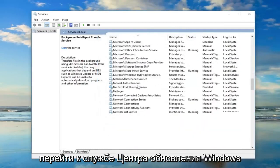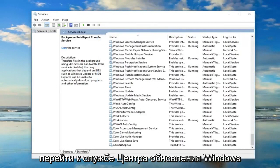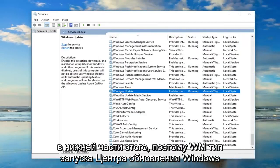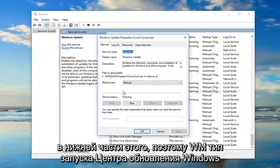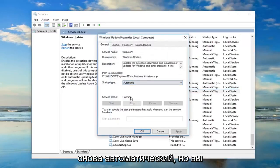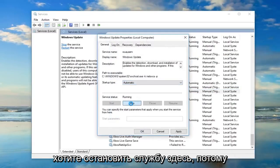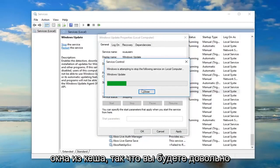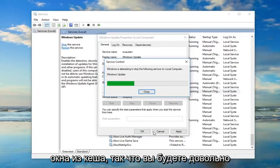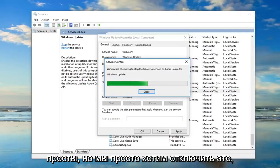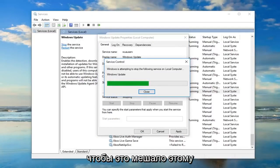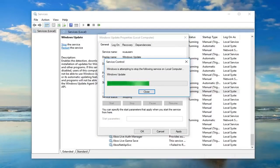Now you want to go down to the Windows Update service near the bottom of the list, so double click on Windows Update. Startup type again should be Automatic, but you want to stop the service here because we're going to have to clear out the old Windows Update cache. We just want to turn that off so it doesn't interfere with this process.